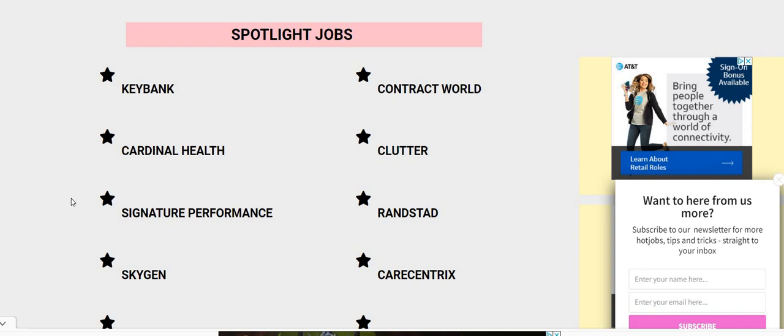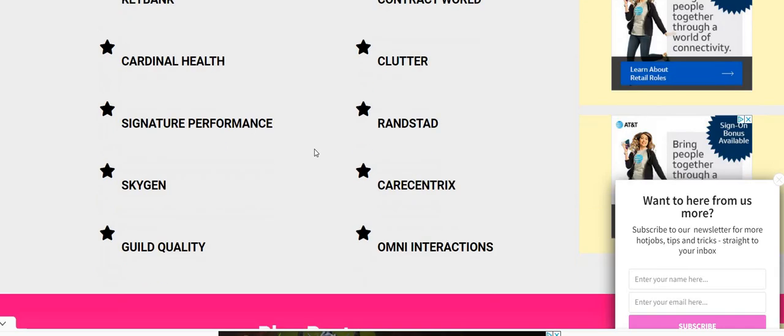Make sure you share, leave us a comment down below, don't forget to subscribe to our channel, turn on the bell notification, and thumbs up this video. Also, don't forget to check out Omni Interactions.